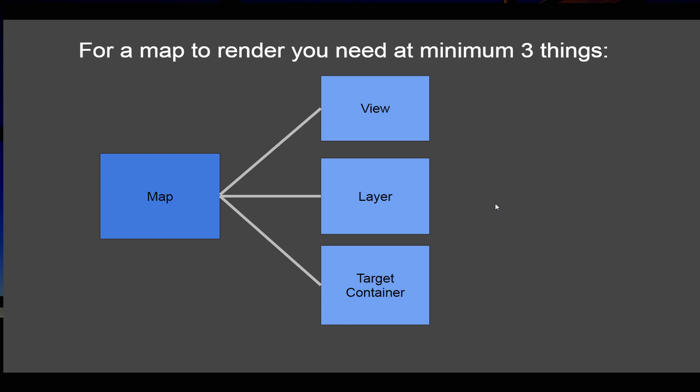Okay then, in this video we'll create our first web map using OpenLayers. Before we start coding, I'd like to give you a little bit of theoretical overview of creating a web map in OpenLayers. To have a map in OpenLayers you need to create a map object. This map object will be your main component.